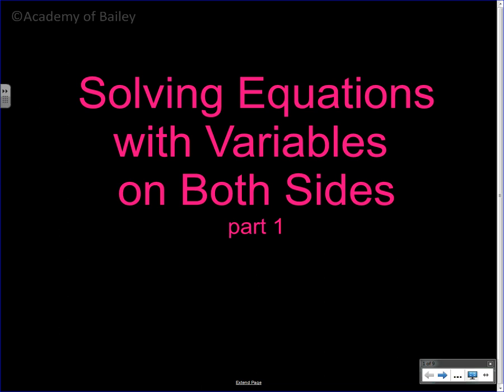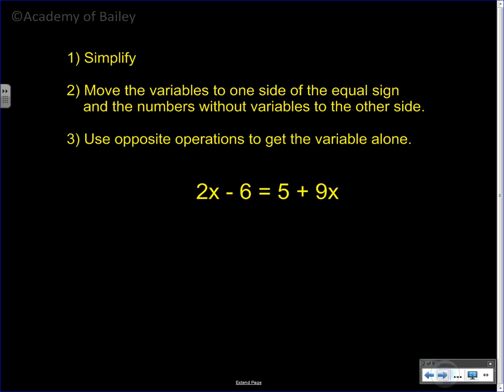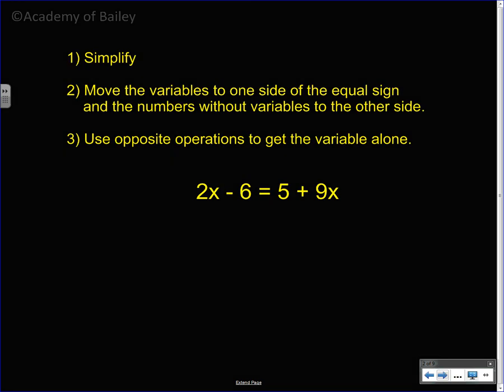Welcome to the video on solving equations with variables on both sides of the equation. This is part one of a two-part lesson. Part two covers working with fractions if variables had fractions in them. These are the same three steps as from the previous video on solving equations with a variable on one side of the equal sign, and now this one has variables on both sides — the steps are still the same.